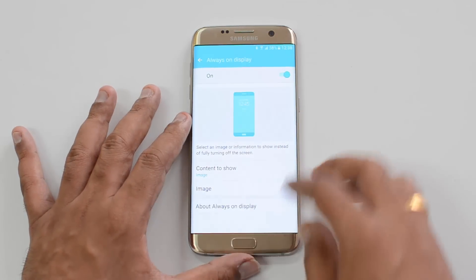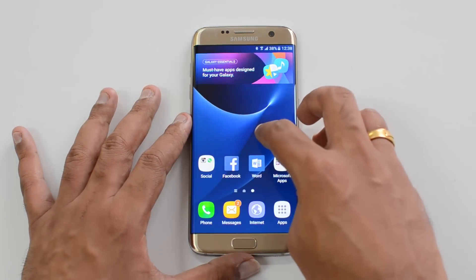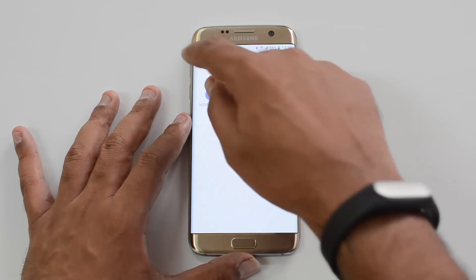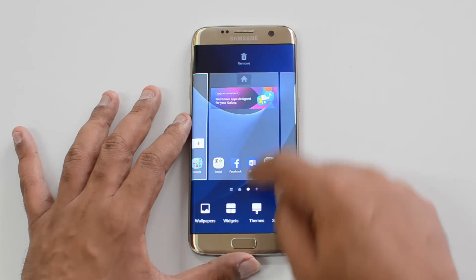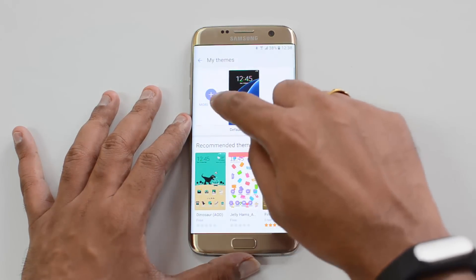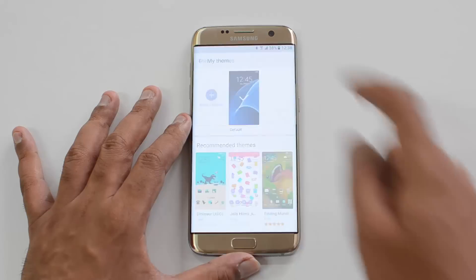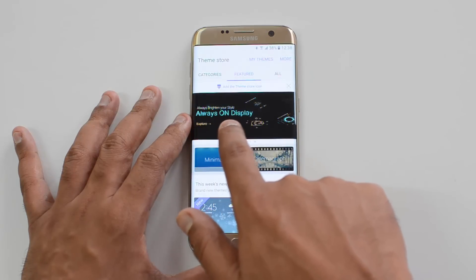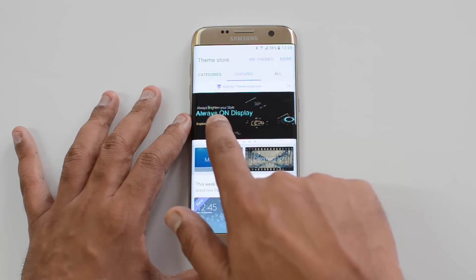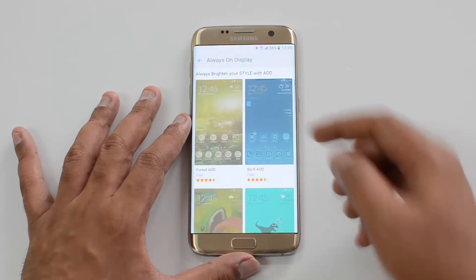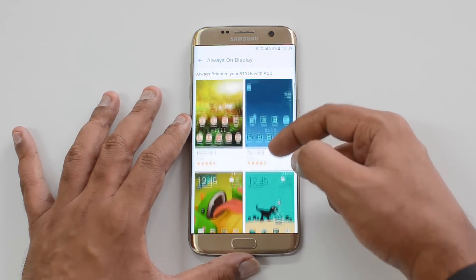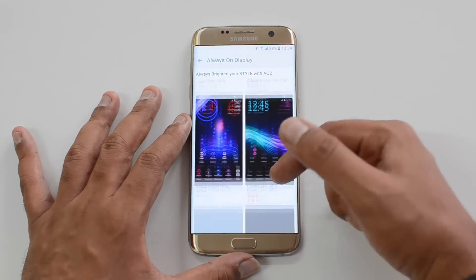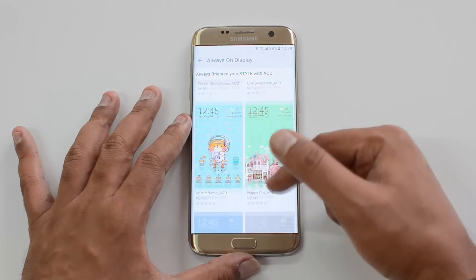To download more images, go to the theme store. Press and hold the home screen, select Themes, then go to the Themes option and select more themes. Here you can see Always On Display options — 'Brighten your style with Always On Display' — just click Explore, and these are the themes which support Always On Display with more styles.